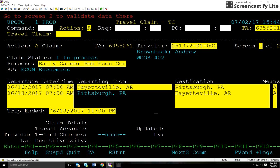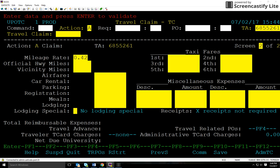We're back at the previous screen and ready to go on to the reimbursable information — we'll hit F8. Here we'll use the receipts turned in by the traveler and list everything the traveler needs to be reimbursed for. My traveler flew, so I'll enter that amount for airfare up top — that amount was $530. The next reimbursable expense was parking, so I'll type that information in. There are other fields such as mileage and car rental that you would fill in if needed.